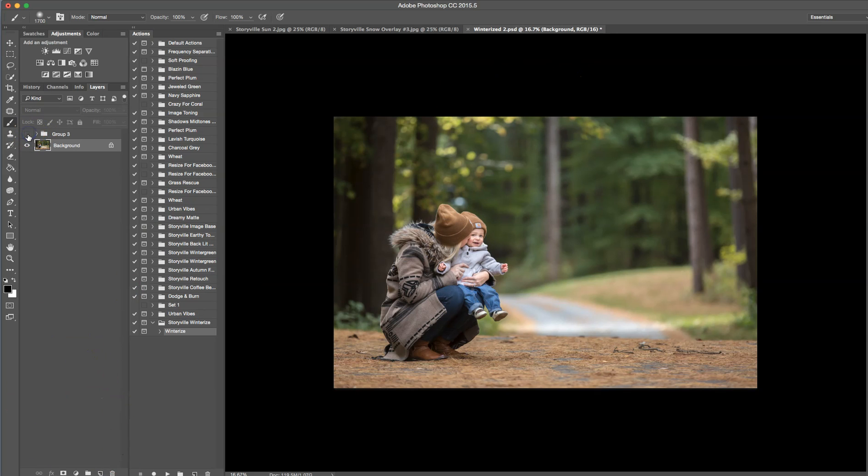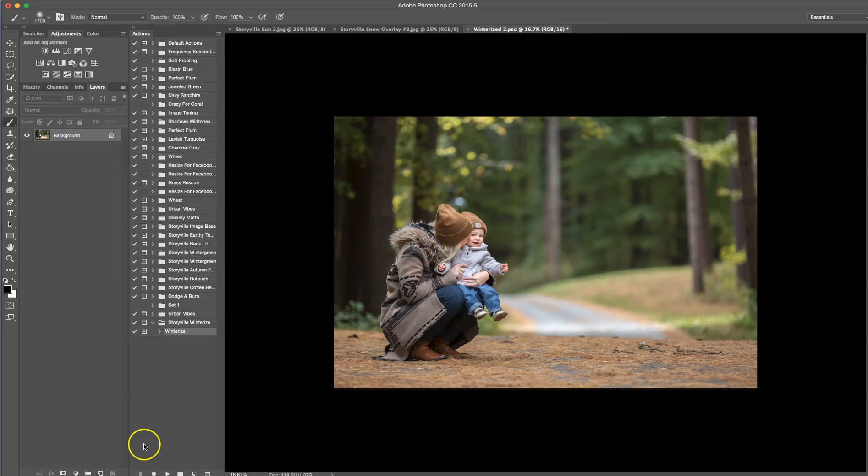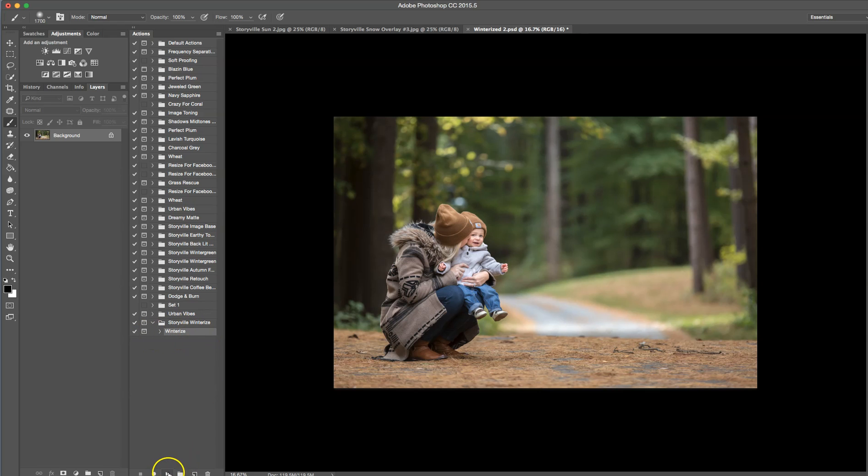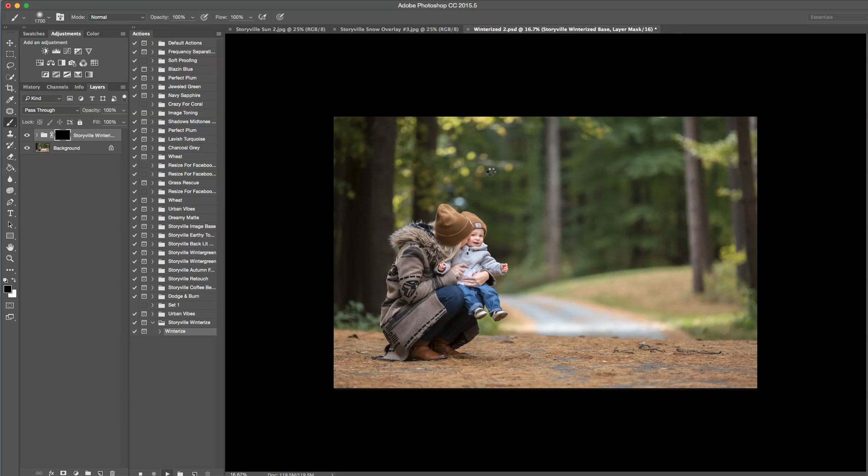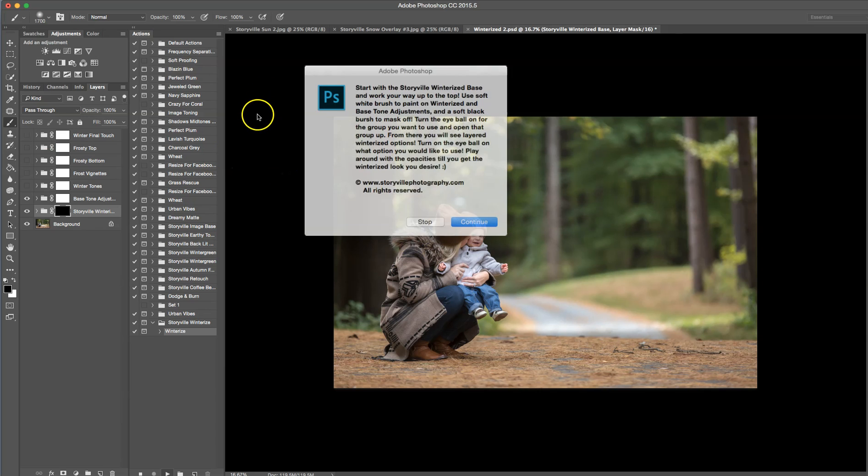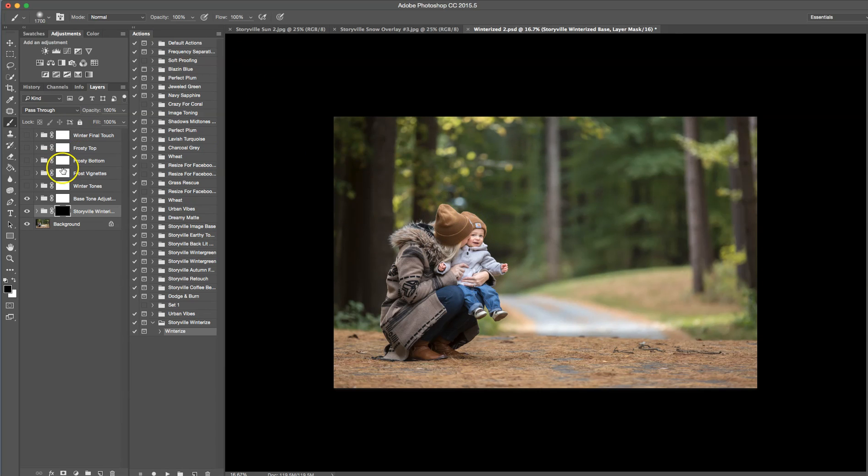Okay, so again before and after. I'm going to just go ahead and put that in the trash and you're going to come down to the Storyville winterize action. Make sure it's highlighted and hit the play button and it's going to walk you through a few steps that you need to take to make this action run efficiently and smoothly.